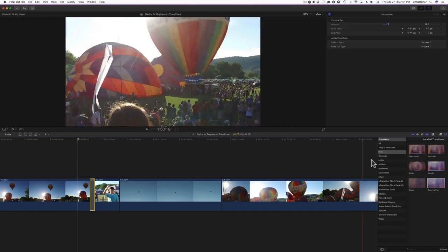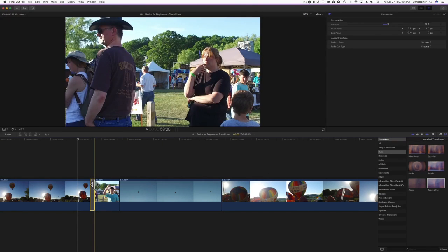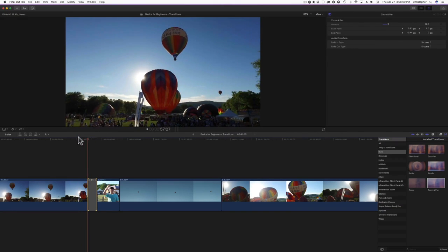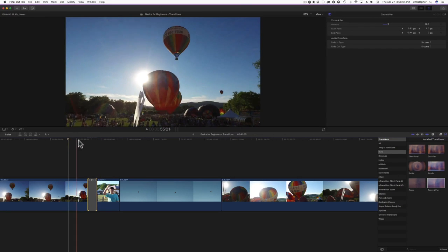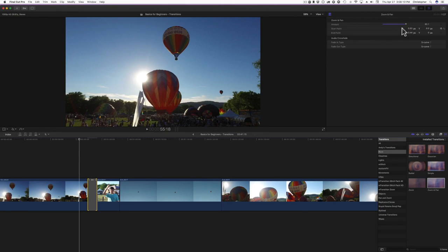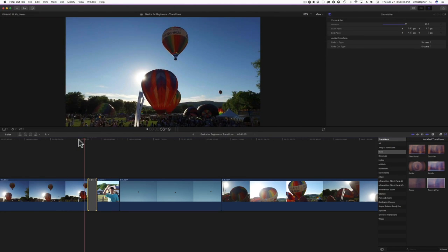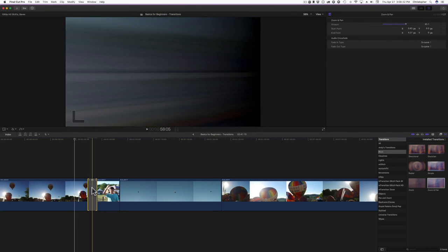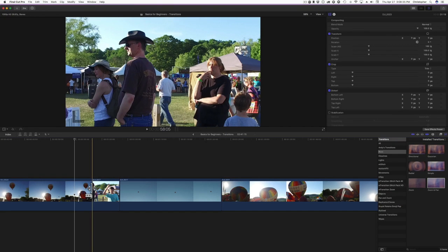It's a little hard to tell because the transition is so short, so let's make it about two seconds. Now with the longer duration you can really see the difference. I'll bump the amount up to 80 and adjust the start and end points on the XY axis — dragging the end point more to the side gives a different look. That's something you'd have to play with; it's all subjective.